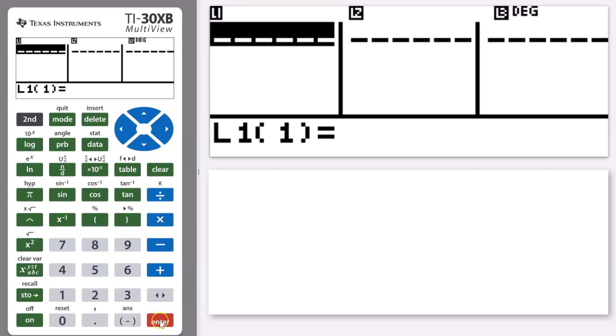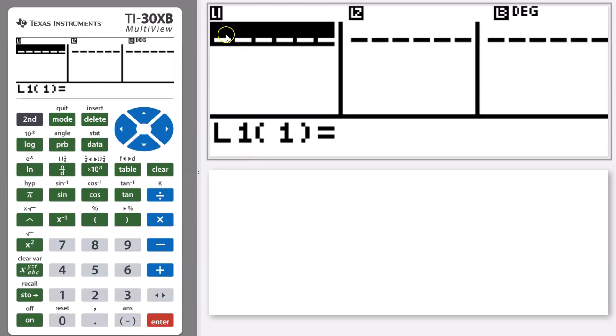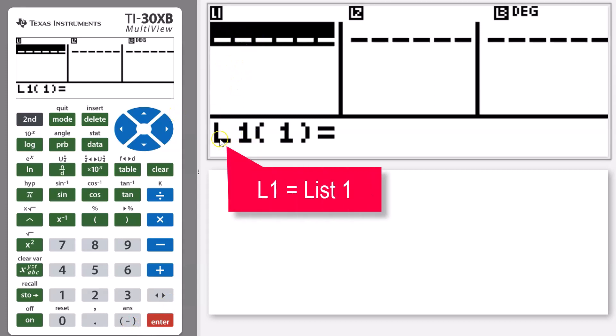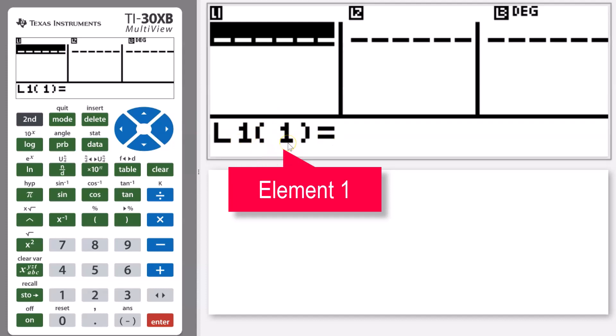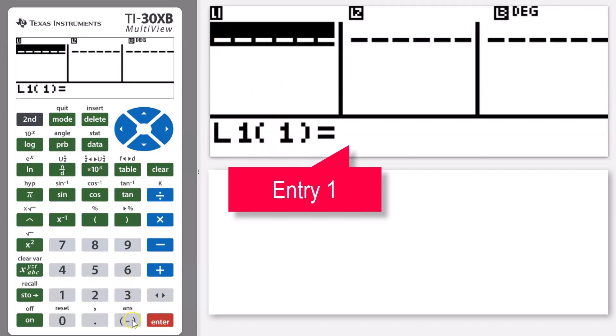I'm going to start out with negative two. So I've got that first cell in my list one highlighted and you can see it there. It says list one bracket one, so that means list one position one. That's the first cell in this one equals. All I have to do is enter that number.